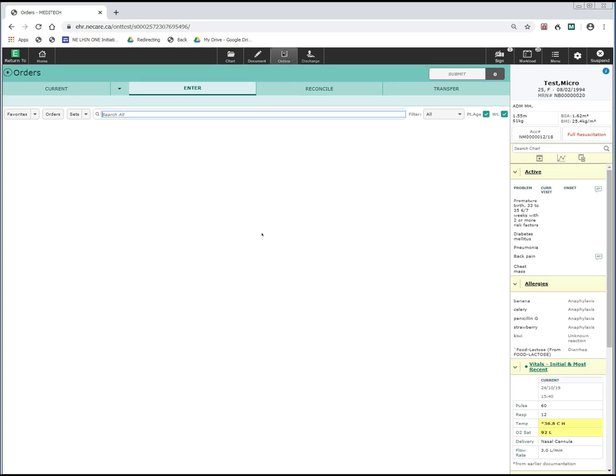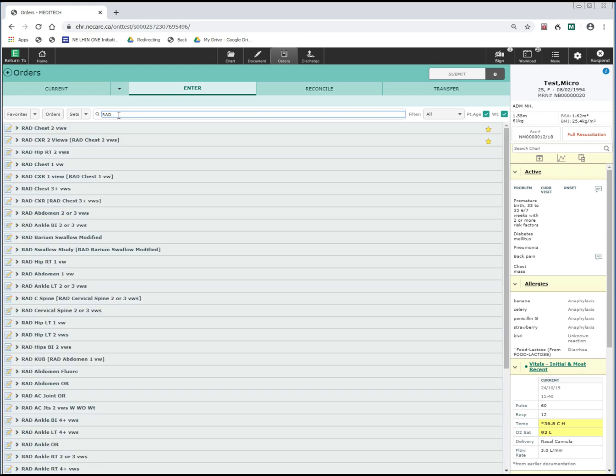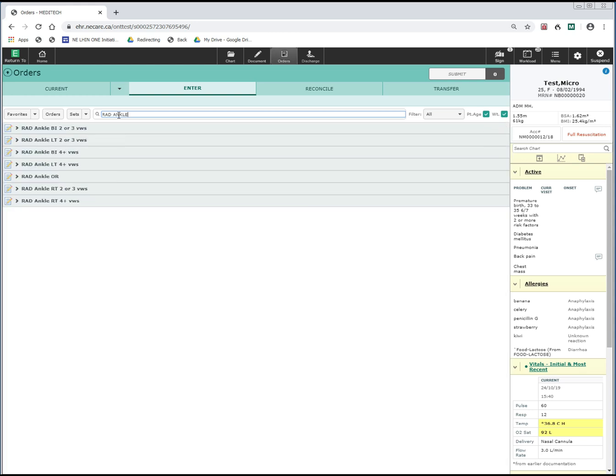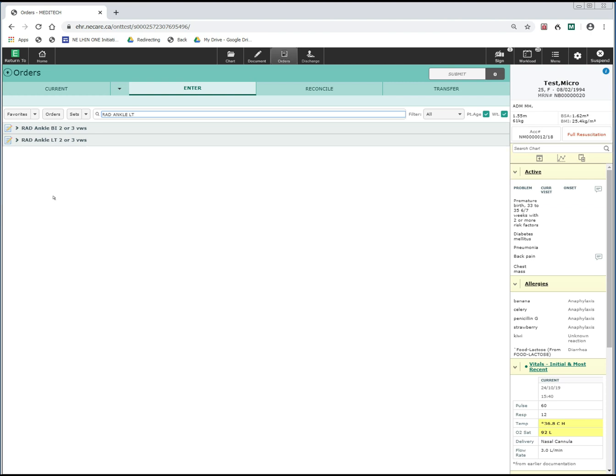For example, if I wanted to order an ankle x-ray, I can do so by typing in RAD, because I know this is going to be an x-ray, and type in ankle. The system will then provide me with search strings for ankle x-rays. I can further narrow down the search by typing in which ankle I want, the left or the right. As you can see, I am now only given two options for ordering the left ankle x-ray.